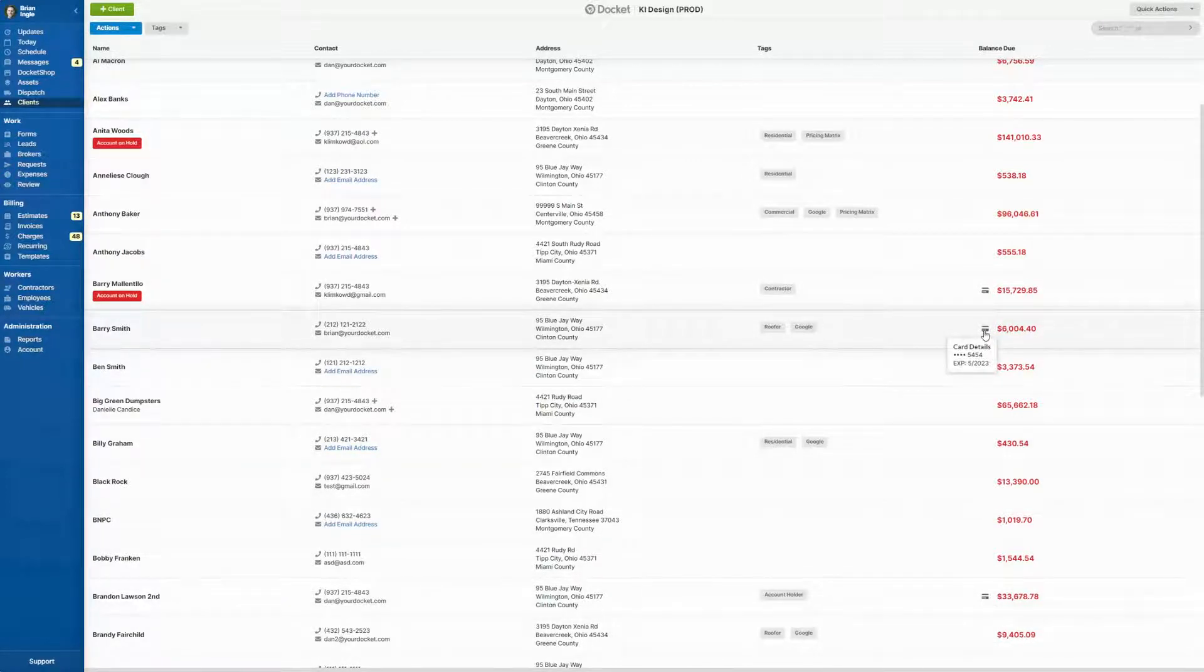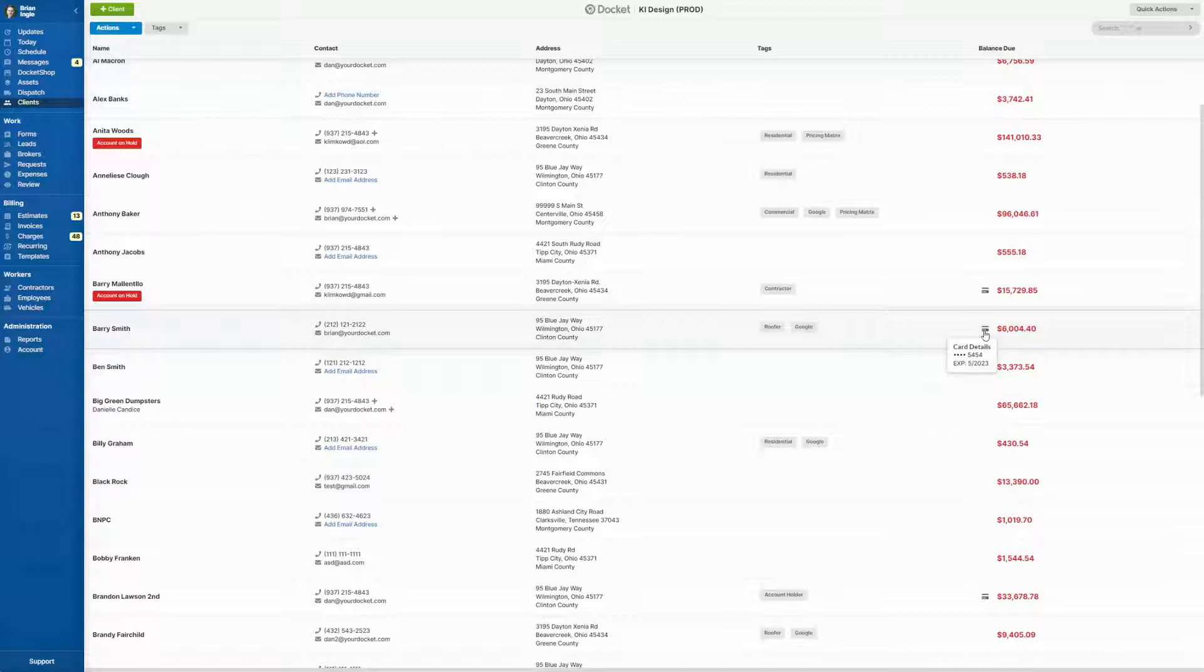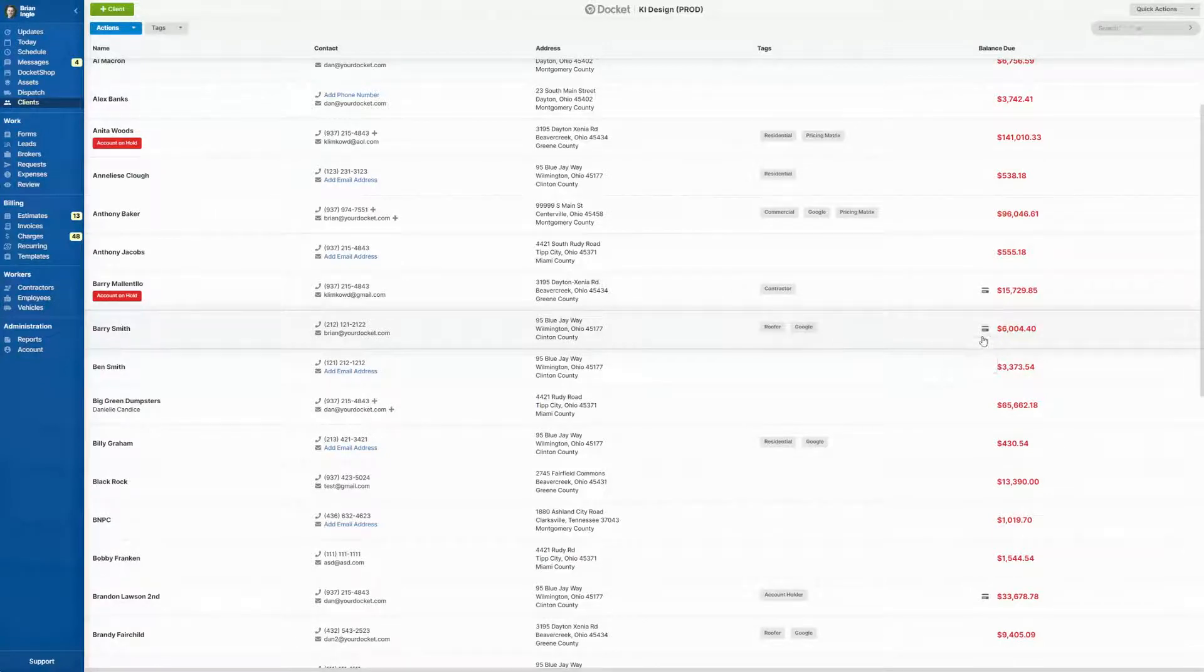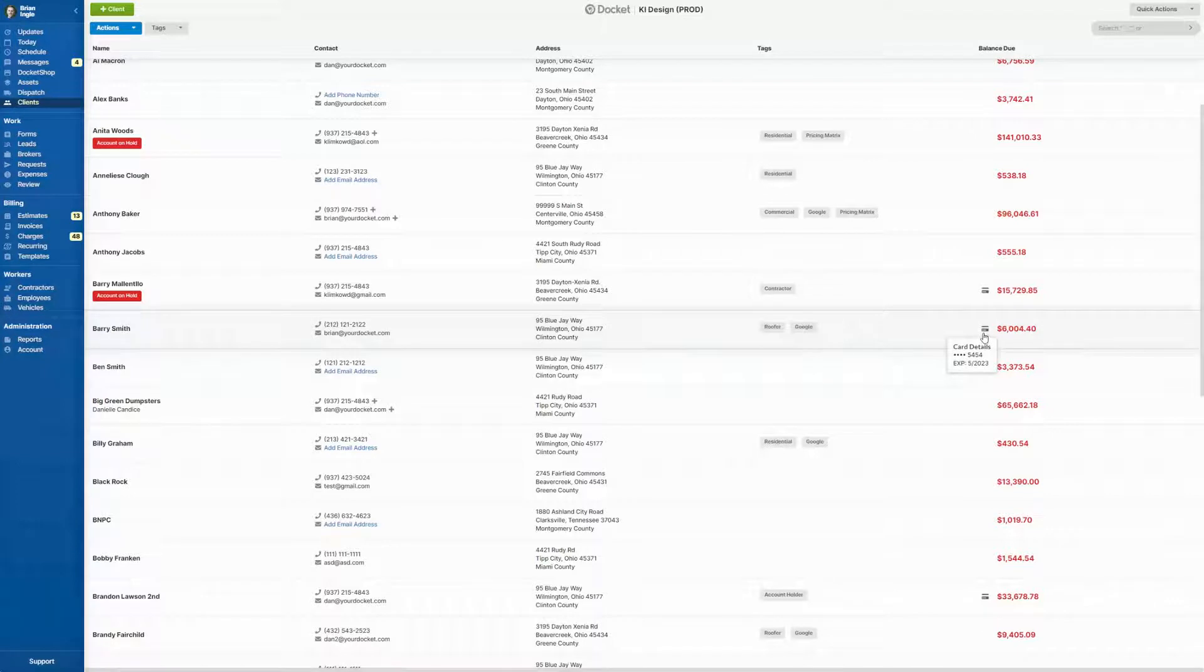When you hover over, you'll see the card details, things like possibly the card name, the last four digits of the card, as well as the expiration date.